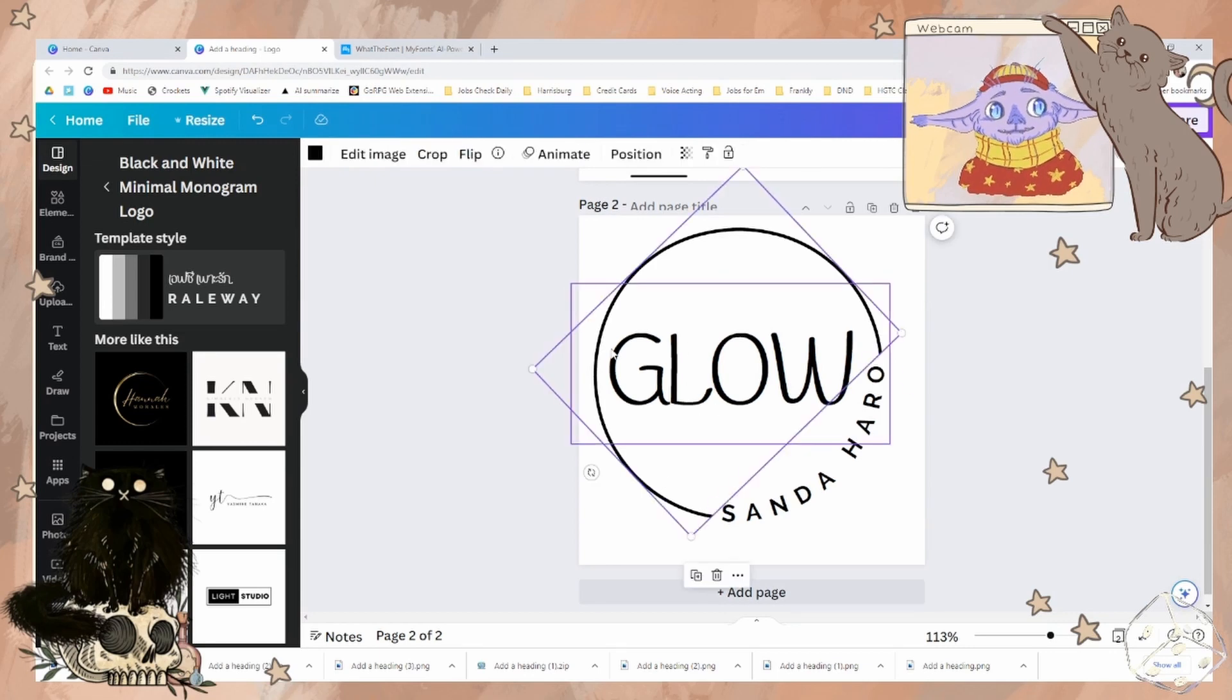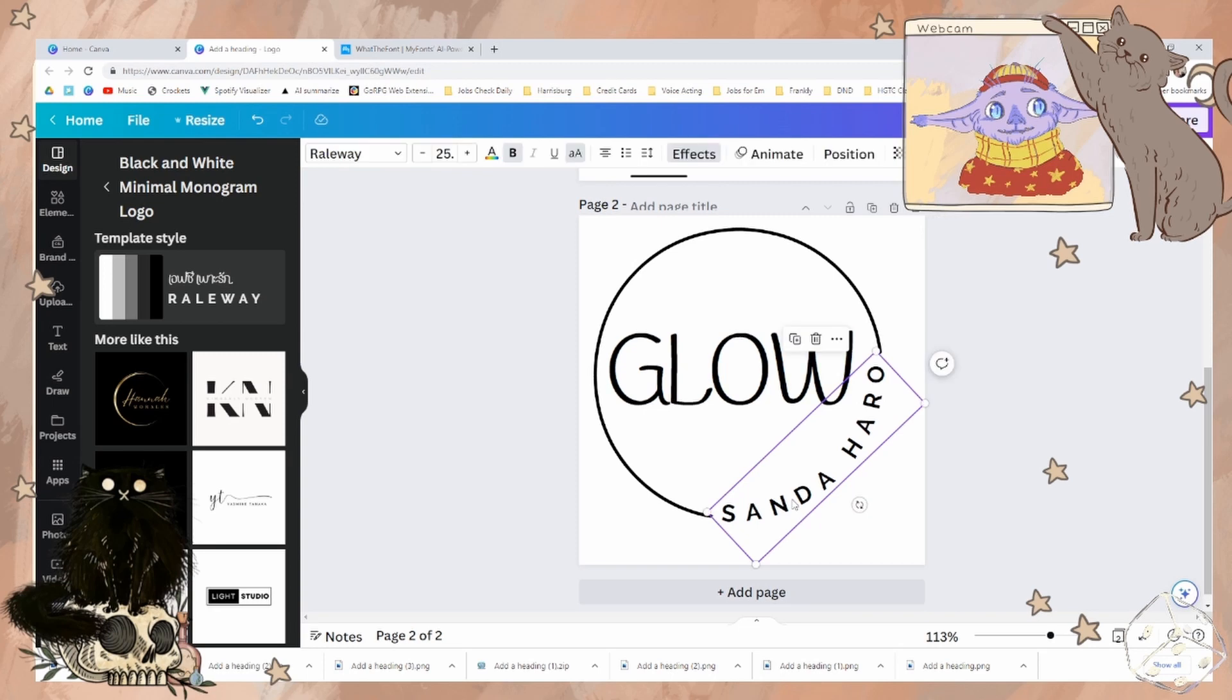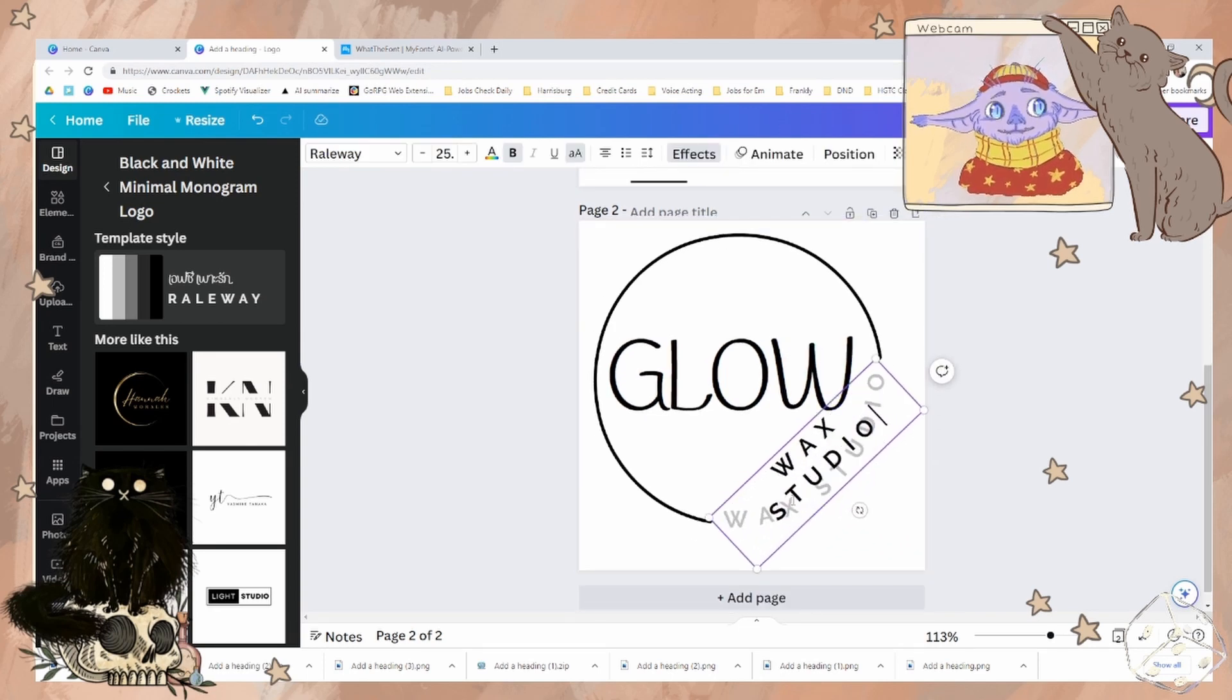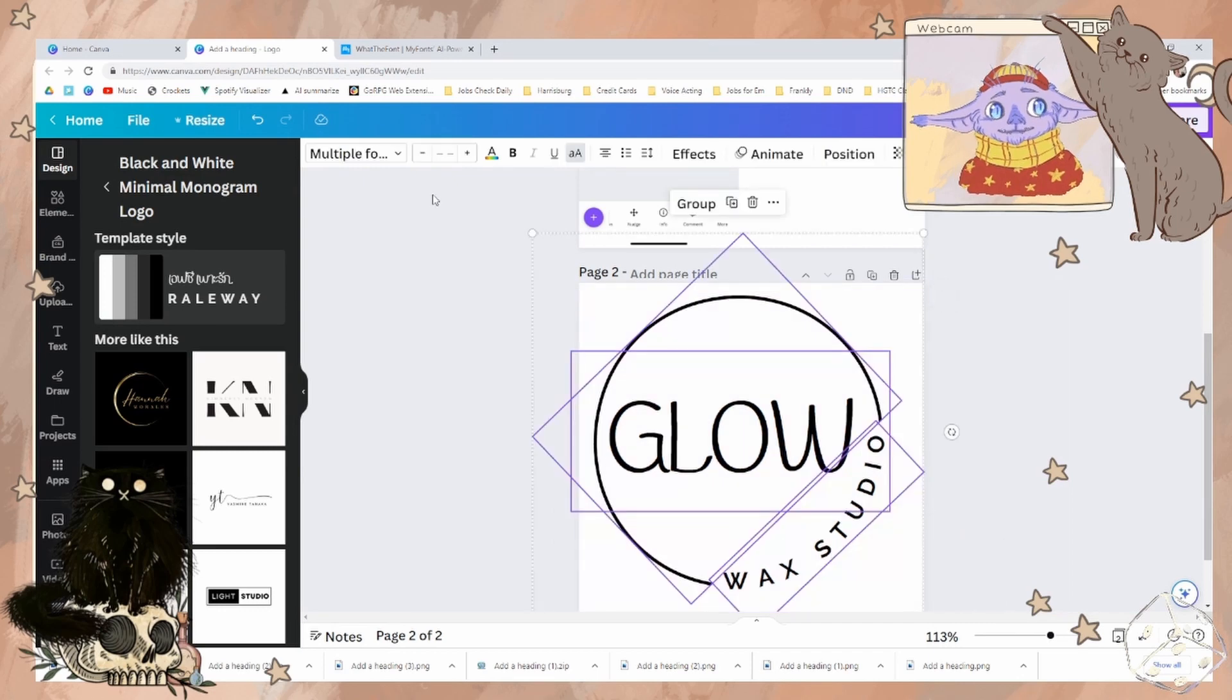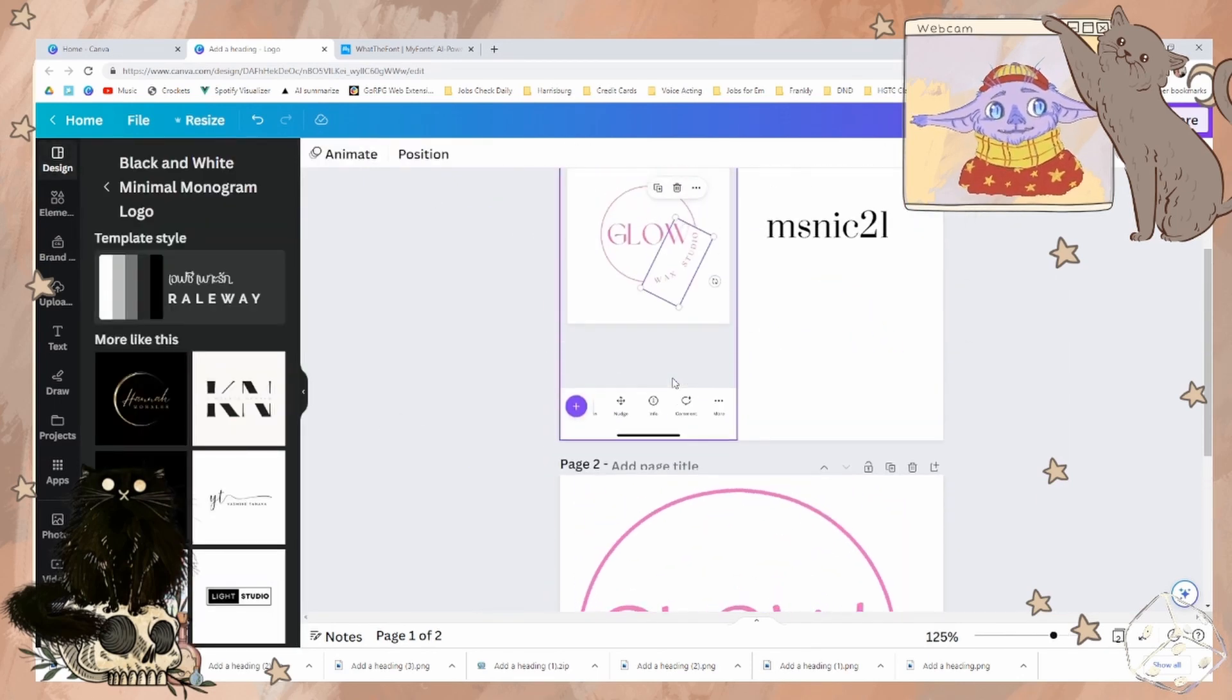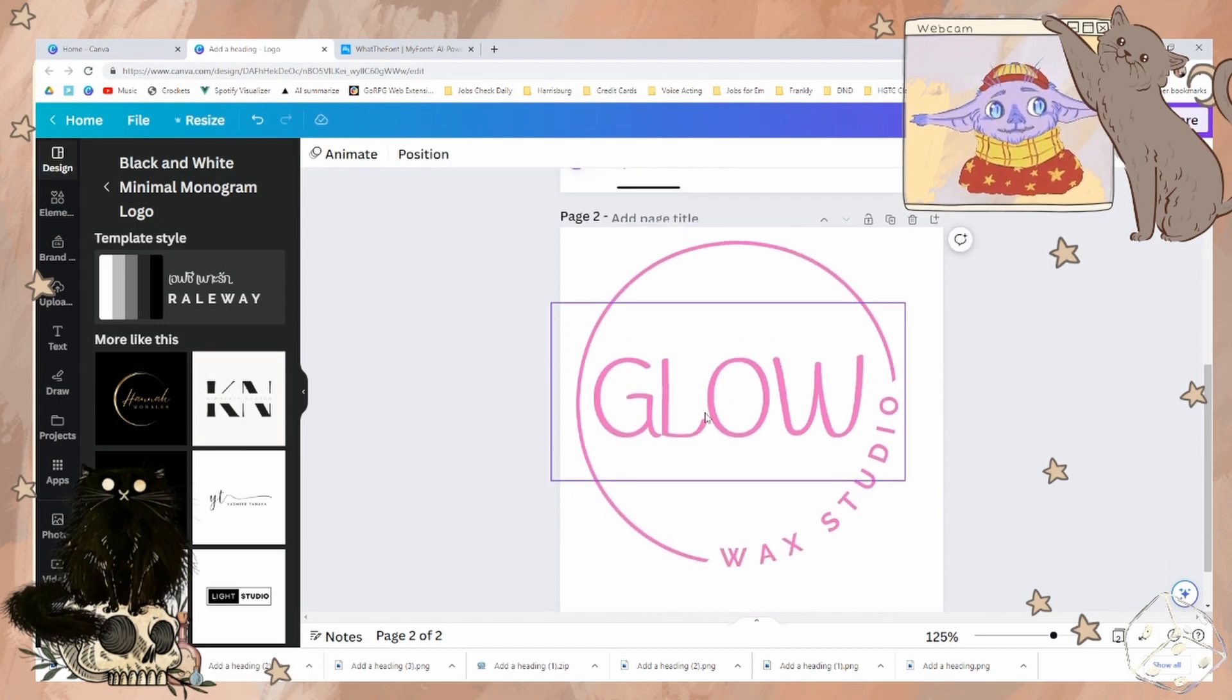So this is probably an image, a PNG that you've uploaded into Canva, I assume. So since I don't have access to that, I'll just continue using this font. We do need to change this to wax studio and everything needs to be a different color.